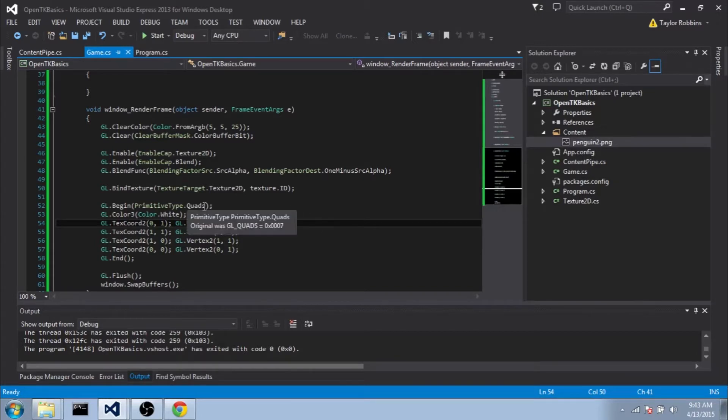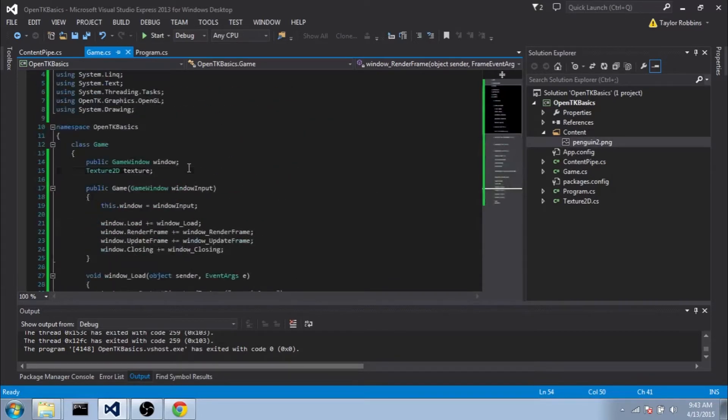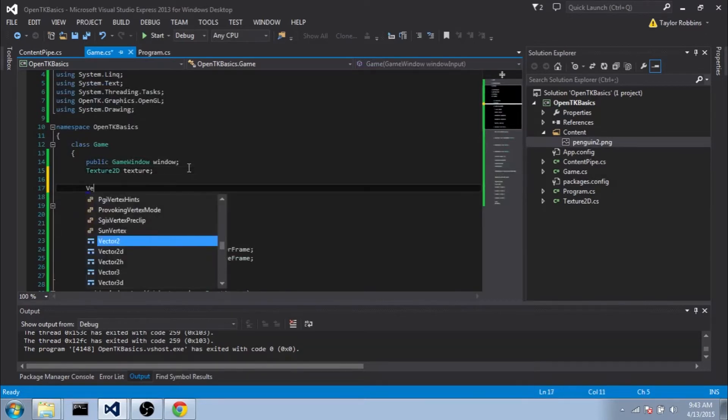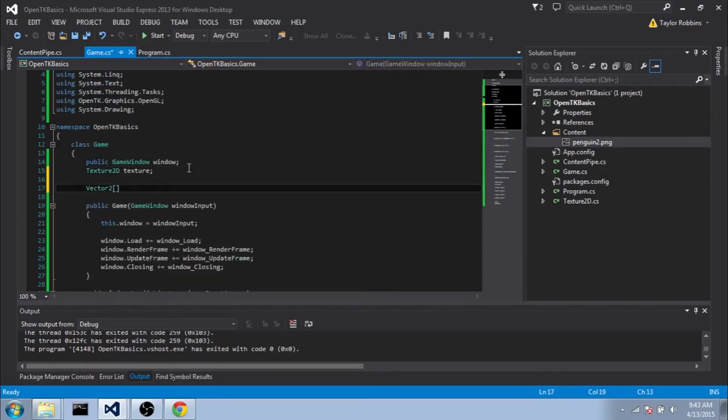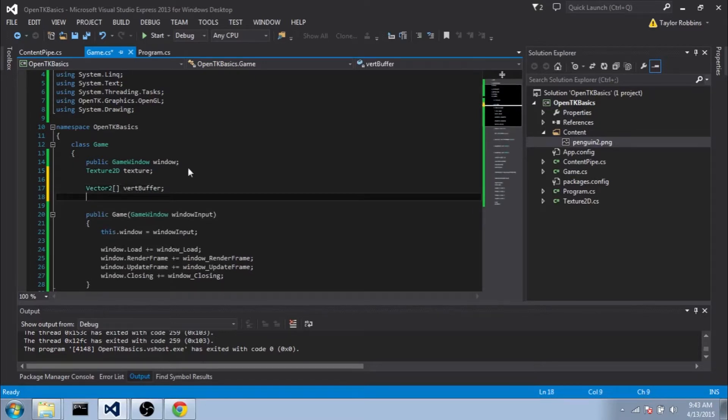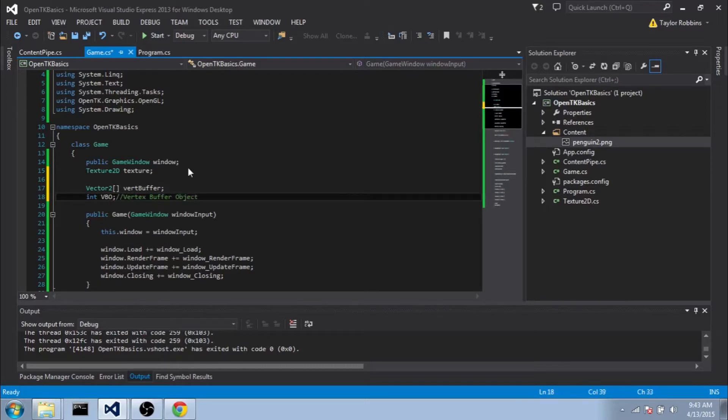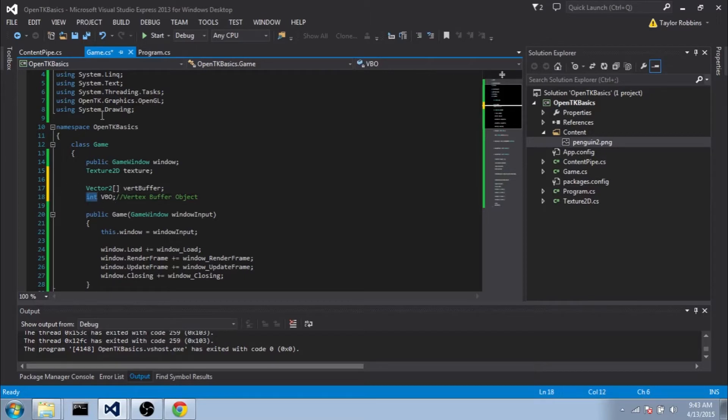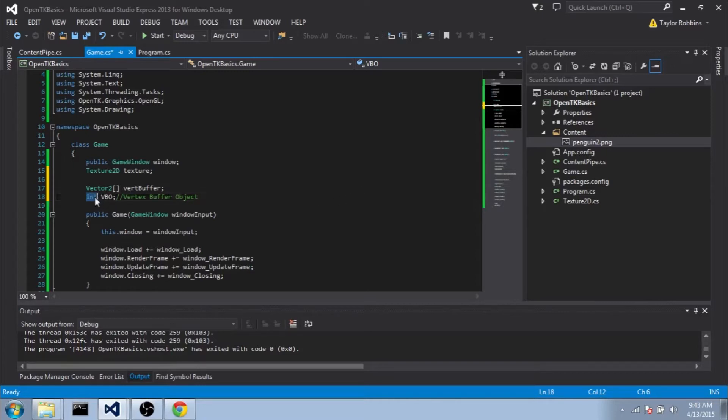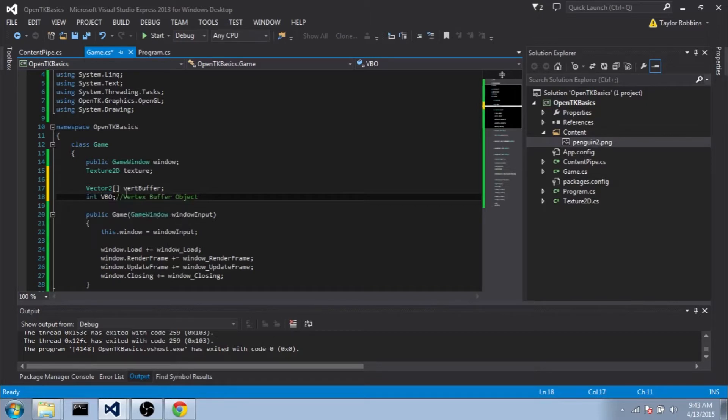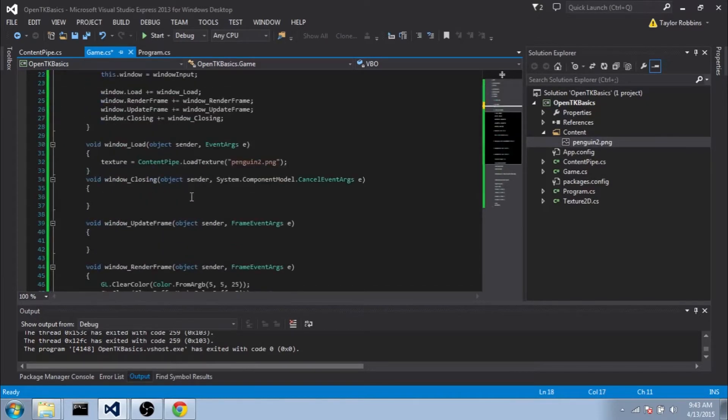Basically what we're going to do here is make an array of vertices at the top. We're going to do a vector2 array, and we'll call it vertex buffer. We're also going to make an int called VBO, which stands for vertex buffer object. This integer variable we can make an encapsulation for if we want, but it is kind of nice to have a struct to say this is a vertex buffer object, not just a regular int, because OpenGL is going to pass us back an integer that lets us tell it which vertex buffer object we want to draw once it's generated and passed data to it.